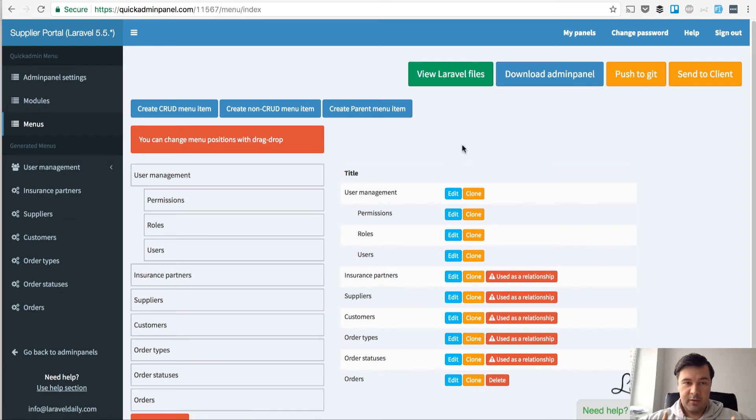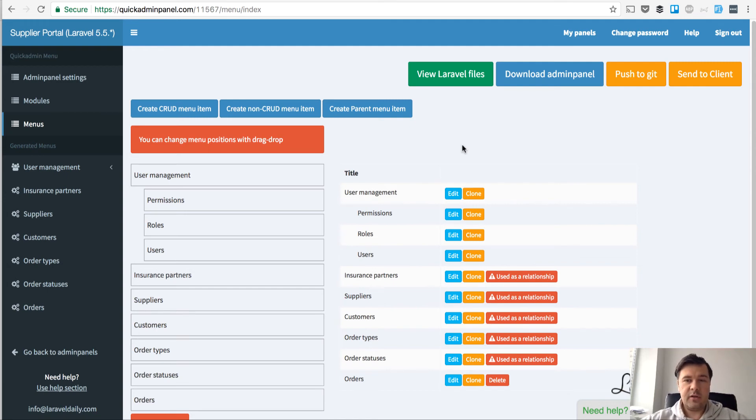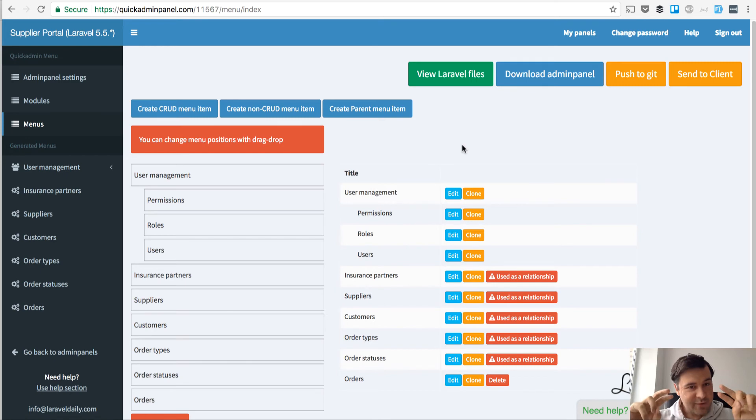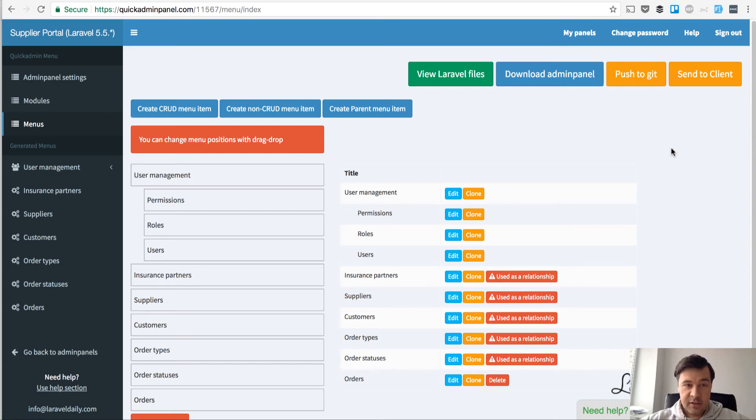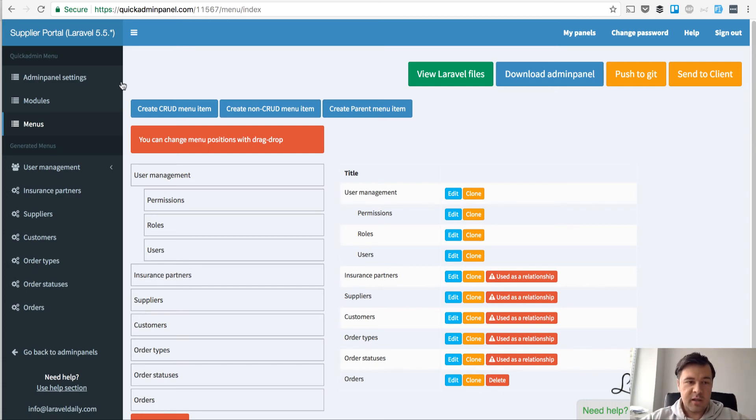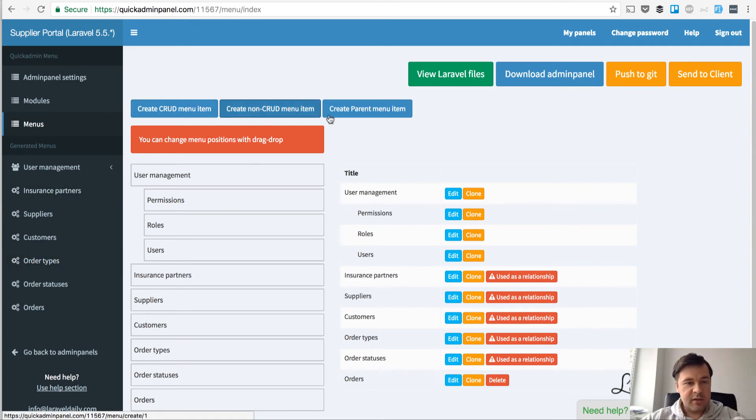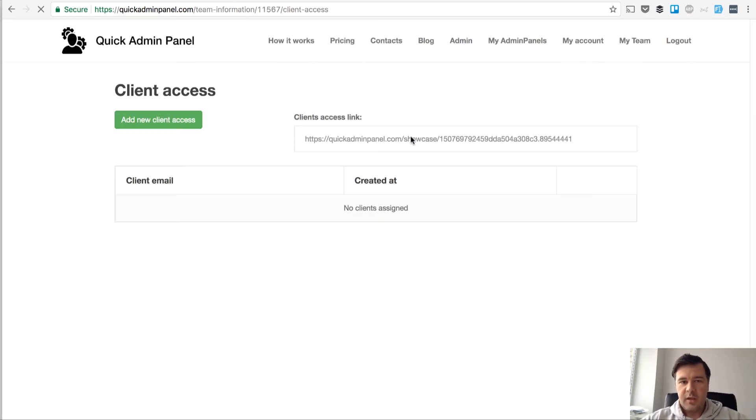But there's one function we've built pretty recently that's available only in agency plan of Quick Admin Panel. There is a button 'send to client' so I can send a special link to the client which they can log in and check out the admin panel without any builders, without any CRUD buttons, anything like that. I'll show you how.